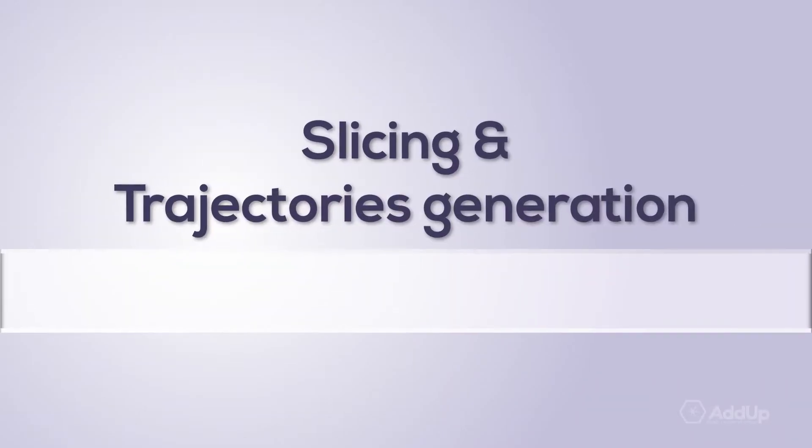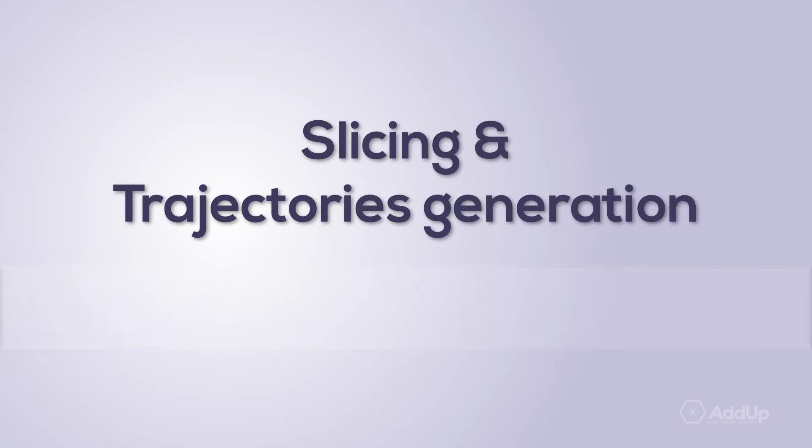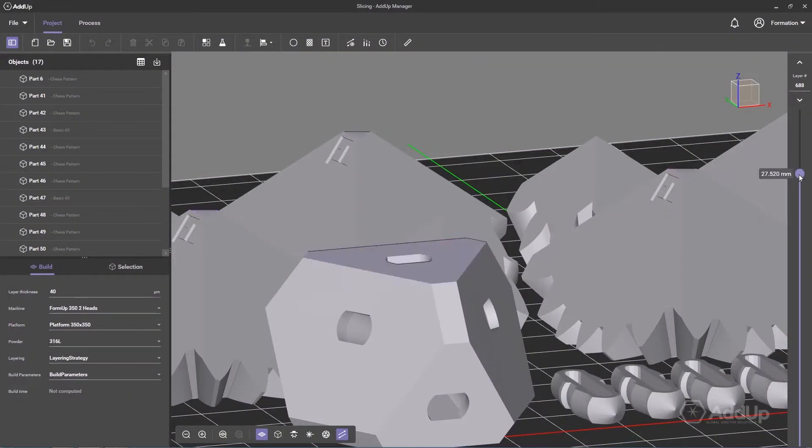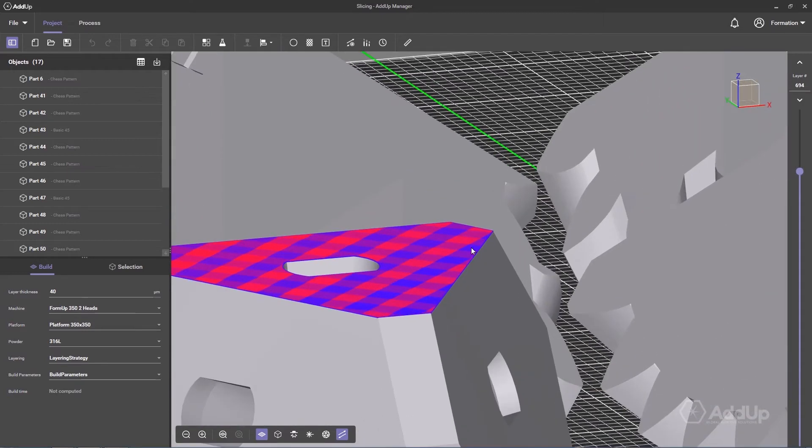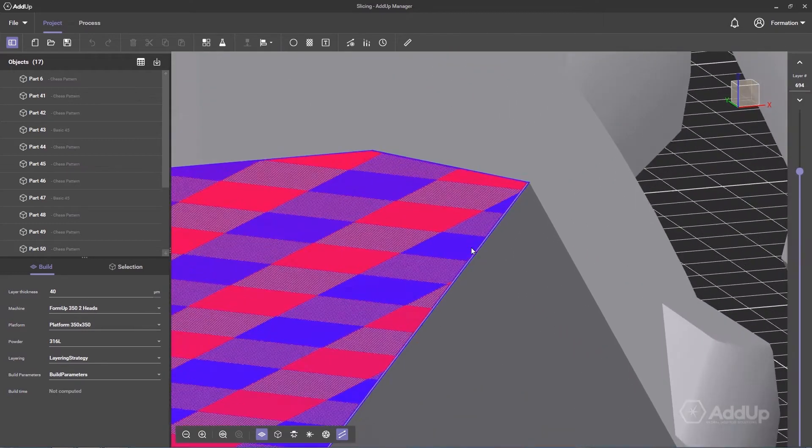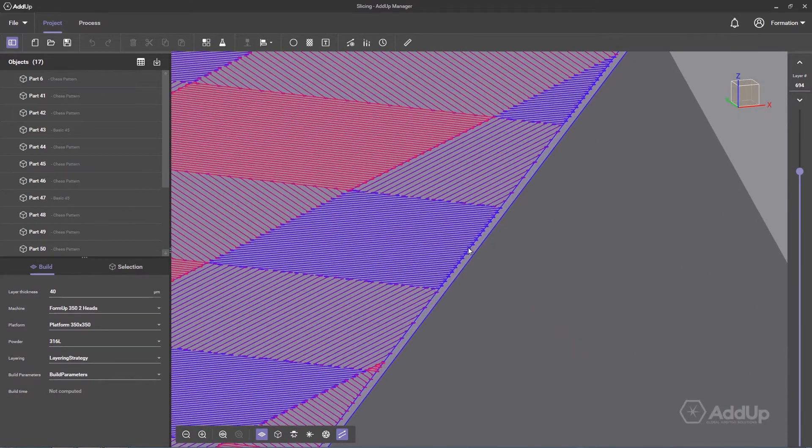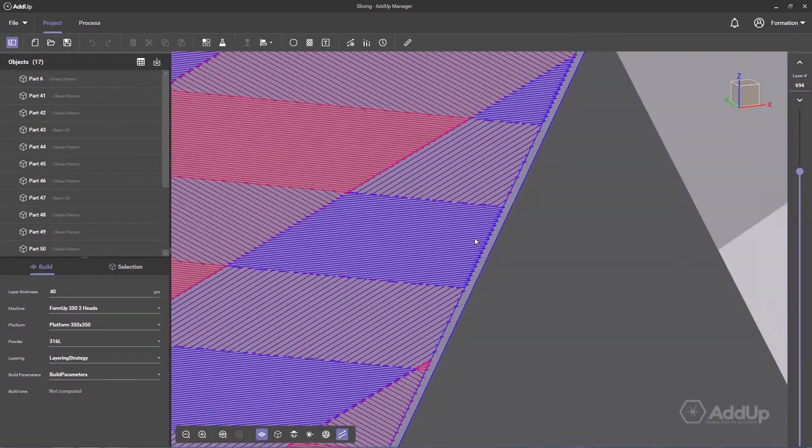Simply define your manufacturing methods. Create melting strategies for each part by focusing on precision, material health, or productivity according to your needs.